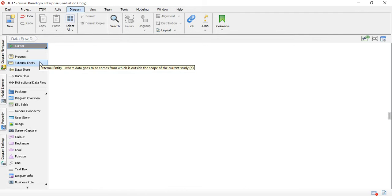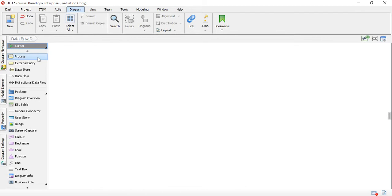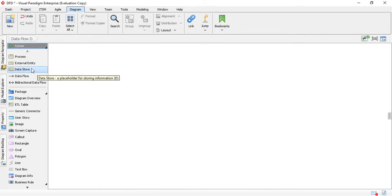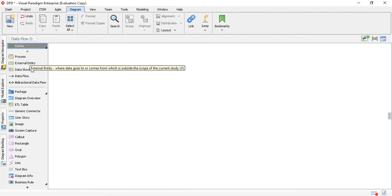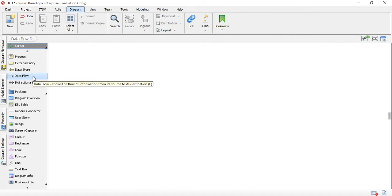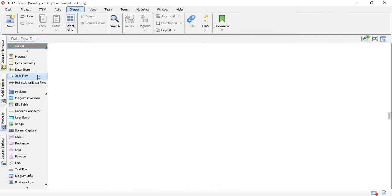Then you have the External Entity — these are objects related to your process. They can be systems or users. Any object related to your process is an external entity. Then you have the Data Store, which is where you store your information. Finally, you have the Data Flow, which connects the data store to the process, or external entity to the process. It shows what action happens — what the external entity does to the process or vice versa — and can be bi-directional or one direction.